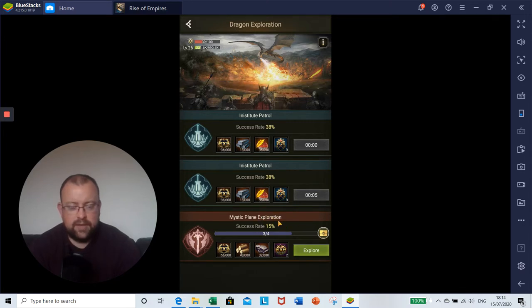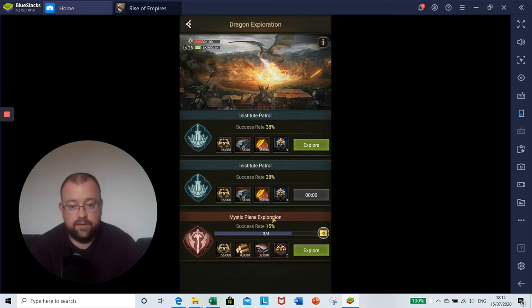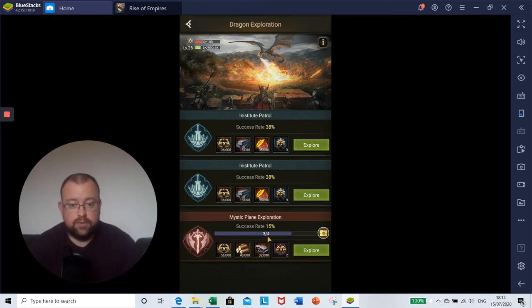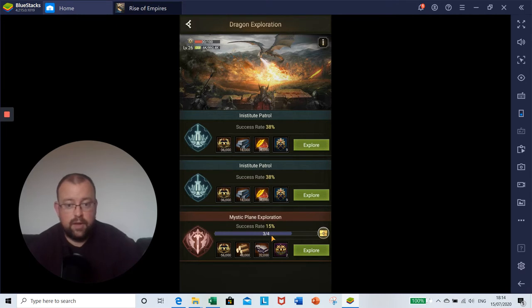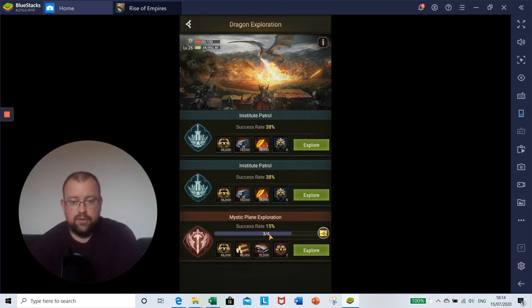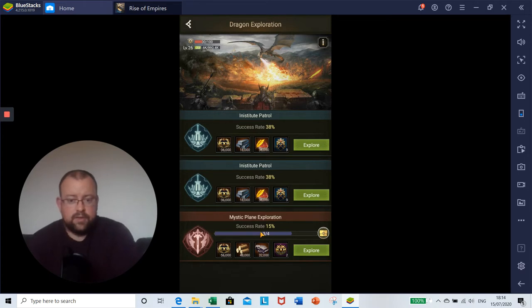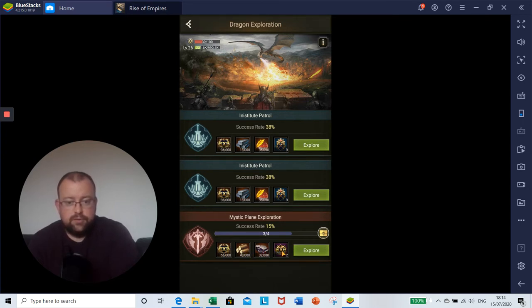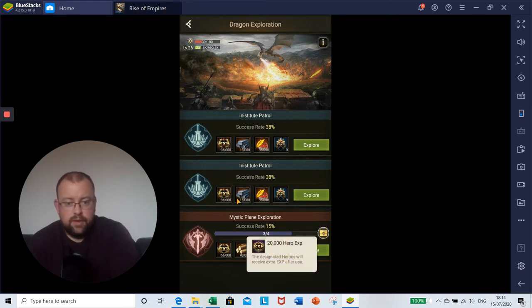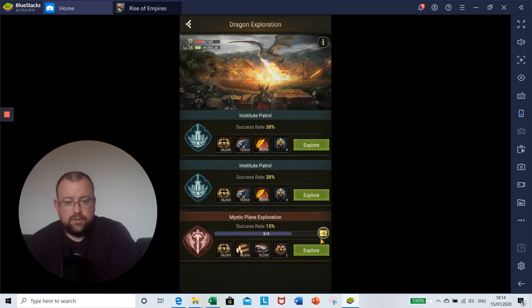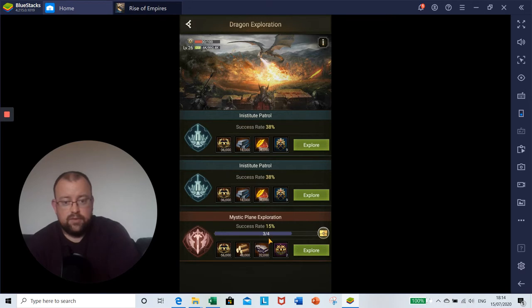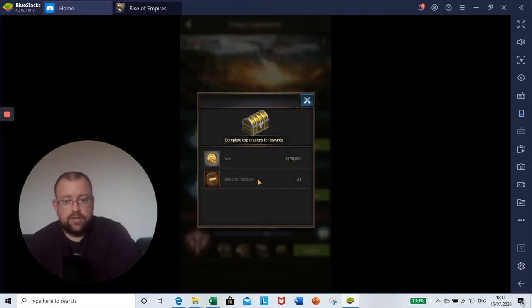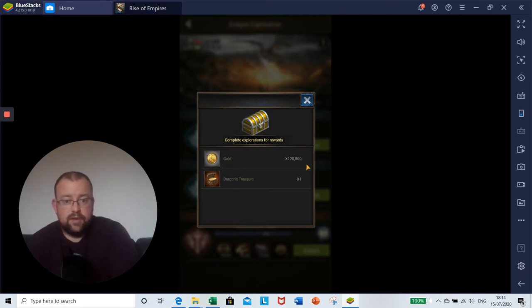At the bottom here is the exploration. Explorations do not refresh on a daily rate. You do have to complete them and they usually take multiple explorations to actually pass on to the next one. But you do get better rewards with these. Once I complete this, I'm going to get 56,000 dragon experience, 48,000 lumber, 32,000 marble and two 20,000 experience hero points. You'll get that four times on this one, and then there's a little rewards chest. Once you've completed that exploration four times, you will get 120,000 gold and a dragon's treasure chest.